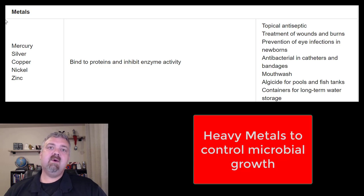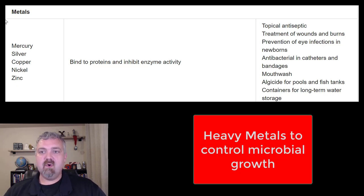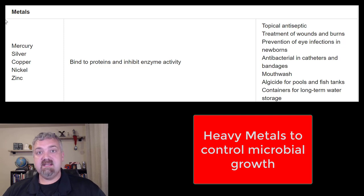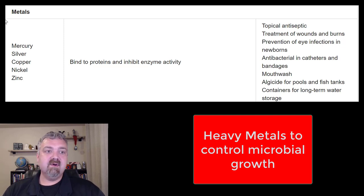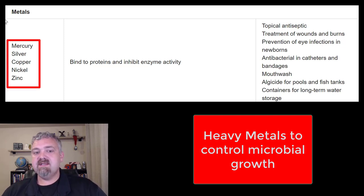Hey everybody, Dr. O. In this video, we're going to talk about the heavy metals and how they chemically control microbial growth. Here we see the heavy metals: we have mercury, silver, copper, nickel, and zinc.